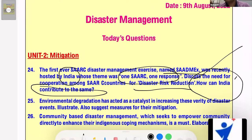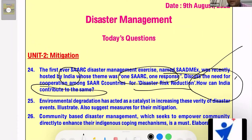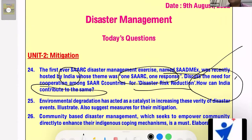Most of these countries are in the vicinity of the Indian Ocean, especially the Bay of Bengal, and hence a cyclone in the Bay of Bengal is going to impact them very badly. These are the reasons why SAARC countries need to come together to fight disaster risk reduction, because a disaster striking any of them will have significant impact across the region. How can India contribute is the second part of the question.